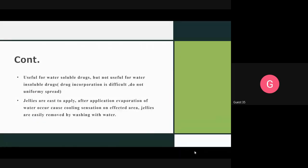Gels are useful for water-soluble drugs and not useful for water-insoluble drugs. In the case of jellies, if the drug is not water-soluble, the drug cannot be incorporated and will not be uniformly dispersed. Jellies are easy to apply, and after application, evaporation of water occurs, which causes a cooling sensation on the affected area. Jellies can be easily removed using water.